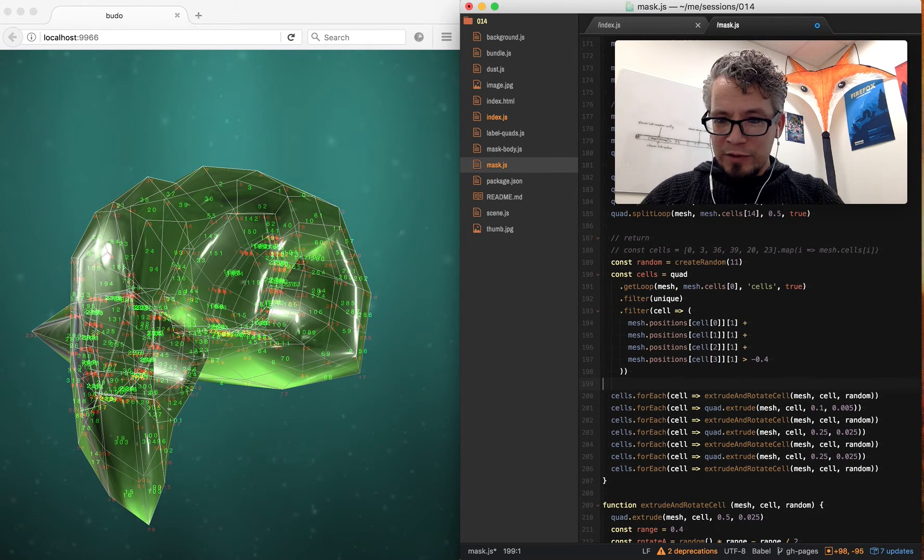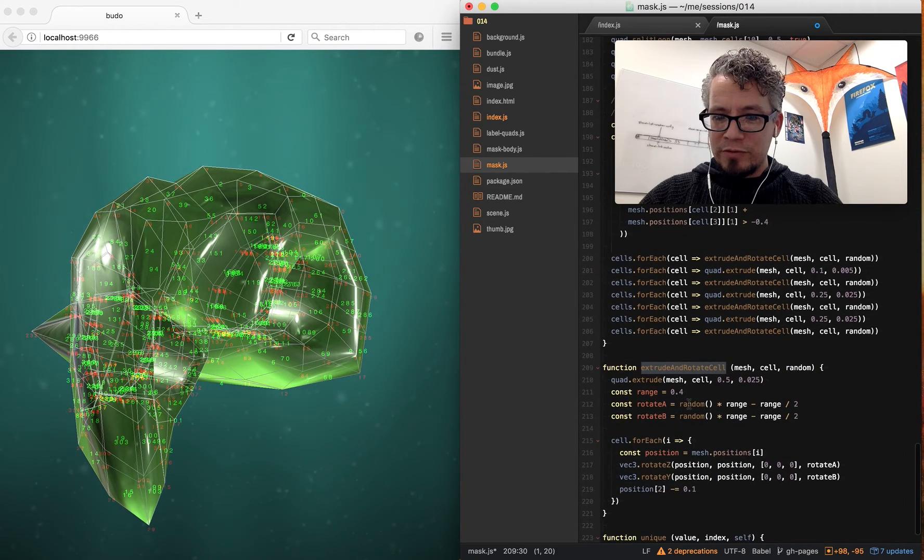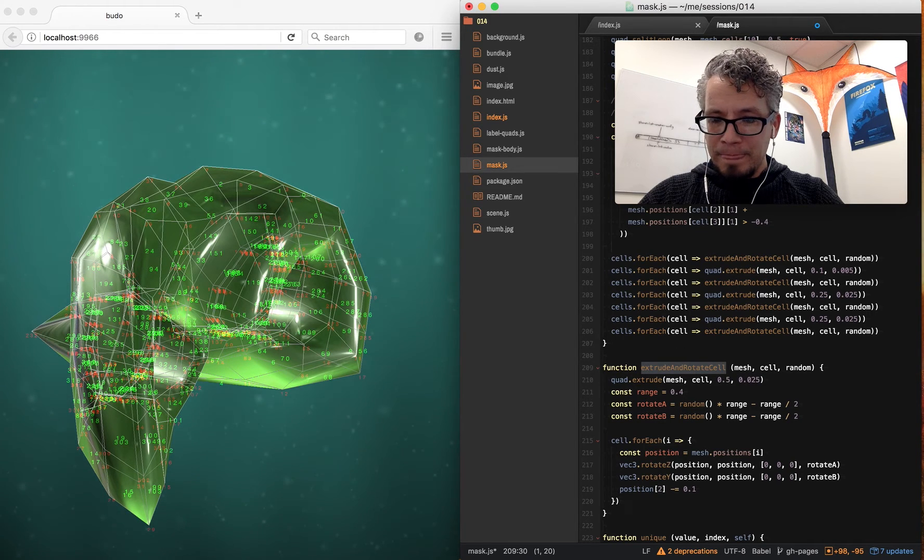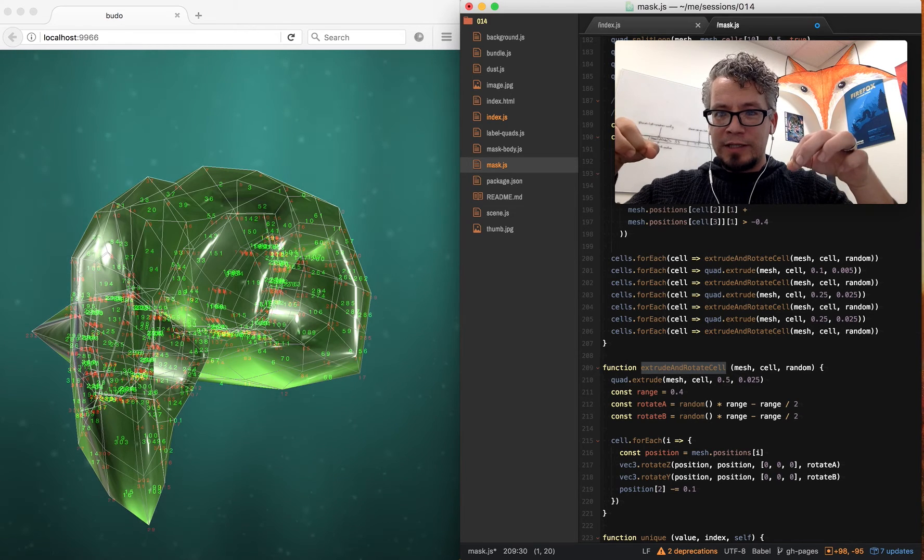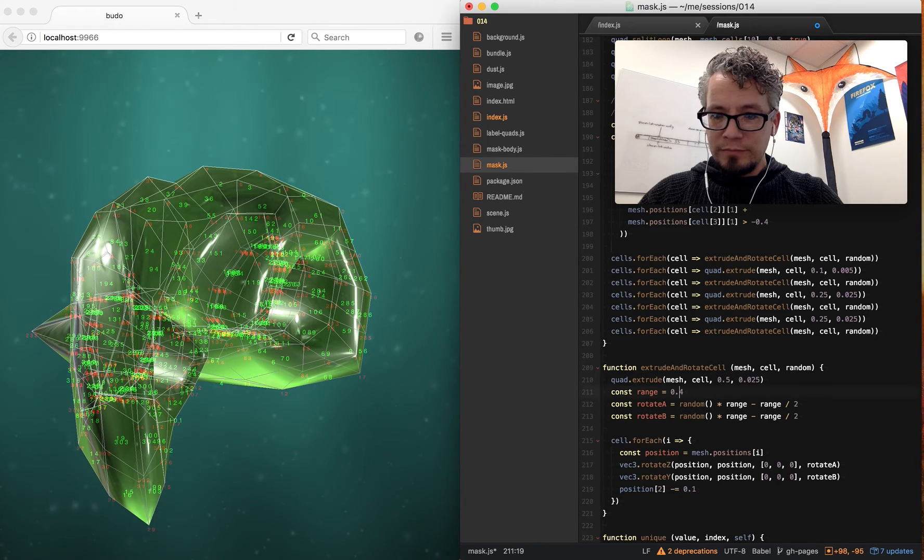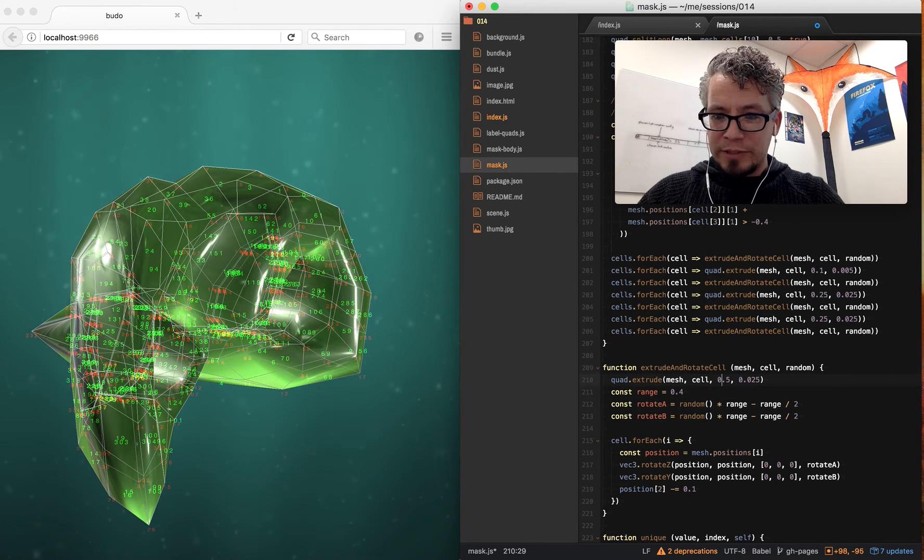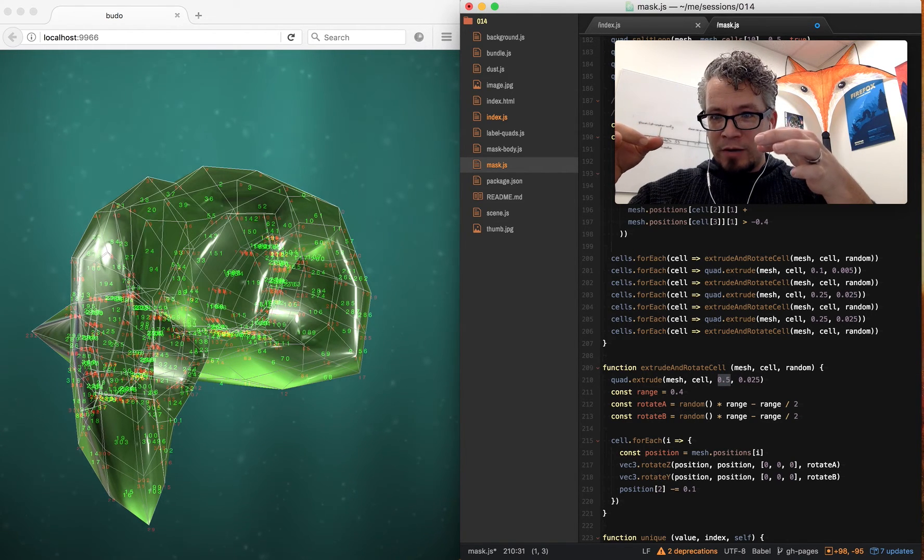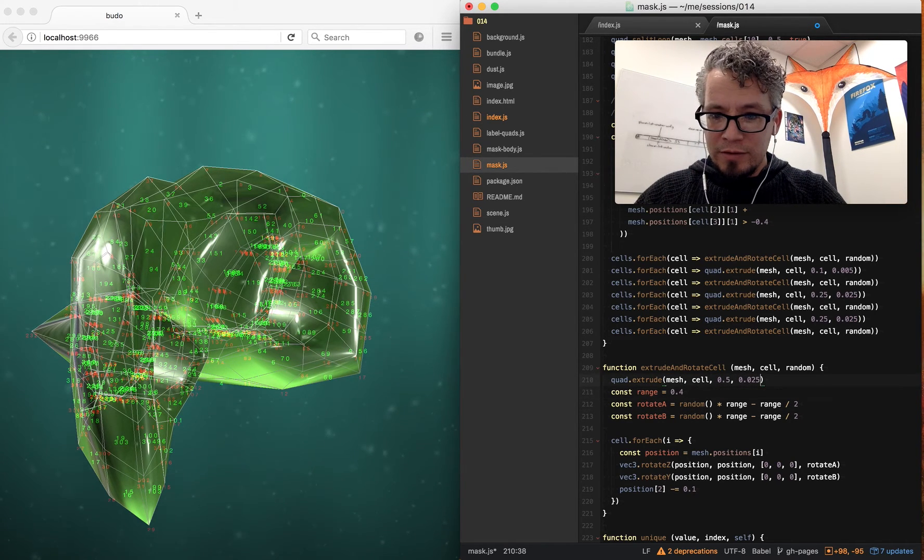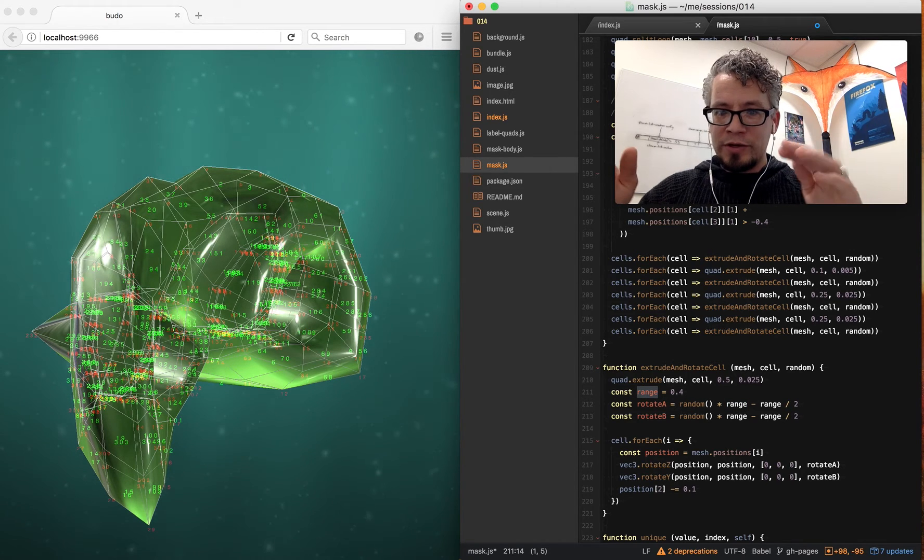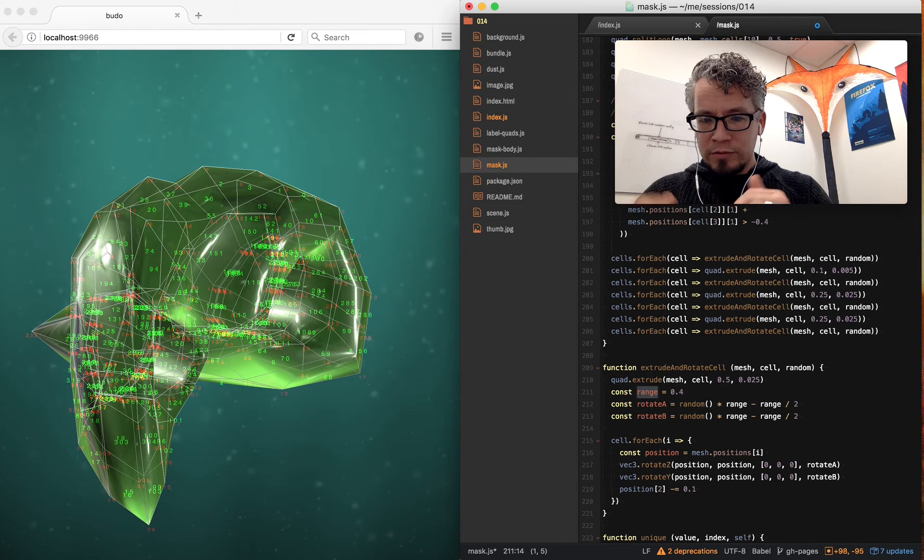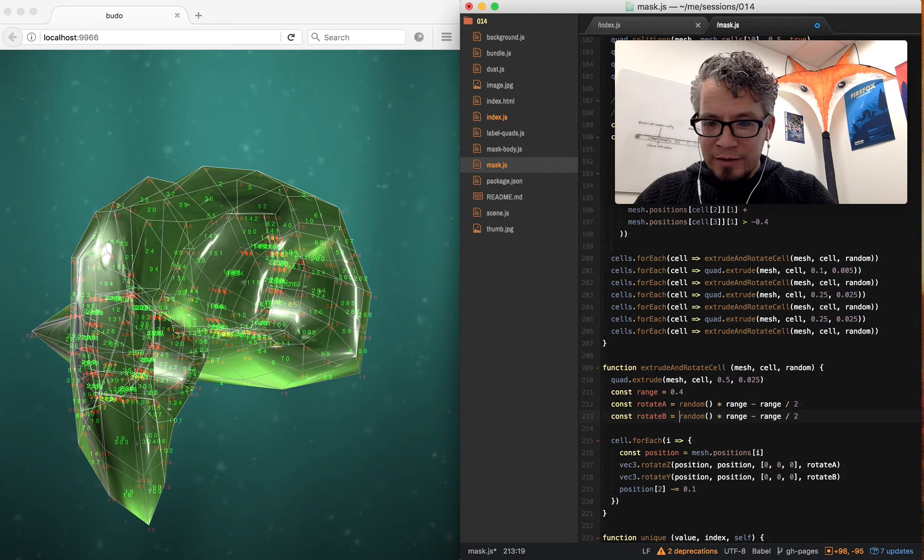And then here's where the extruding happens. I have a function called extrude and rotate cell. So extrude and rotate cell, I can do it multiple times, which just—I think it extrudes it a little bit and then rotates it and extrudes it again and rotates it. And it does it randomly. So quad extrude the mesh, that particular cell, inset it 0.5. So inset it and then move it out by 0.025. So another magic number embedded in there. And range is the range of rotation. So that's in radians. So 0.4, I think is just some value I plugged in. Again, a magic number.